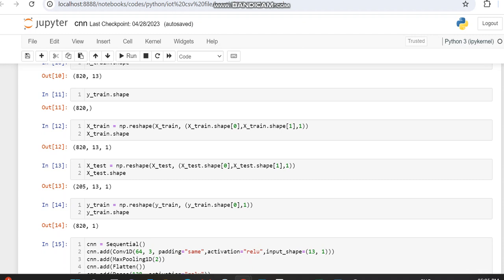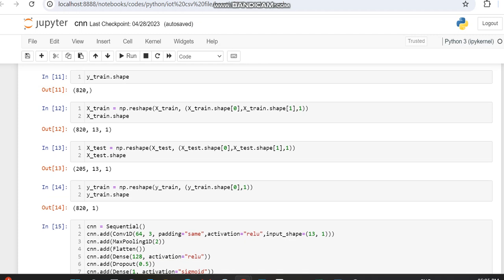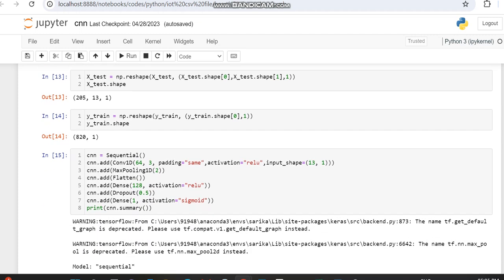We're describing all layers. It has the initial Sequential layer, then the convolution layer Conv1D with the kernel size, filter size, padding as same, activation as ReLU, and input shape as 13 comma 1, which is the shape of the input. Then we're giving the MaxPooling layer as MaxPooling1D with pool size of 2.